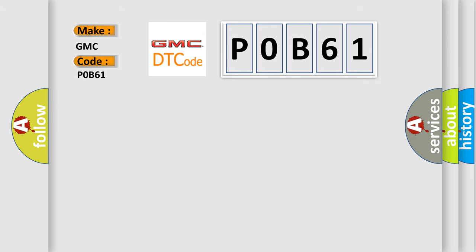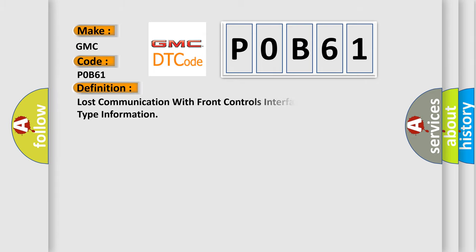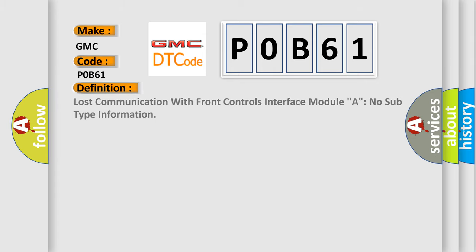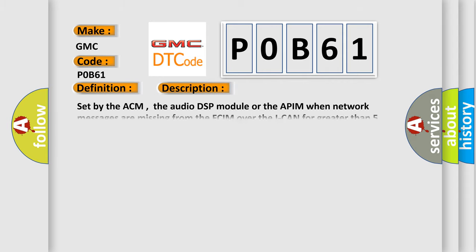The basic definition is Lost communication with front controls interface module A, no subtype information. And now this is a short description of this DTC code.